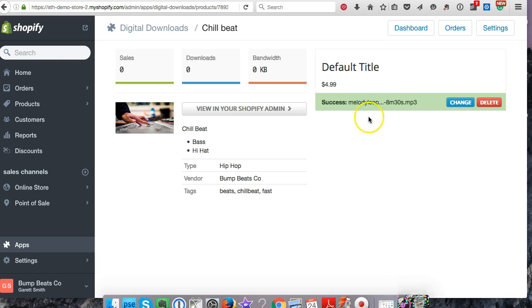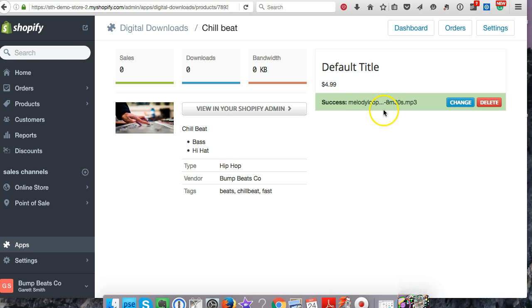It only took about 10 seconds and uploaded pretty fast. If this were a big zip file, it may take a little longer. It says success, so that's going to tell you it's good. We're ready to rock, and now you can go back to view in Shopify admin.